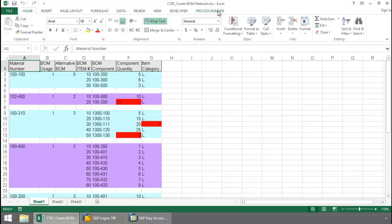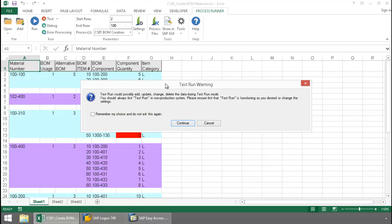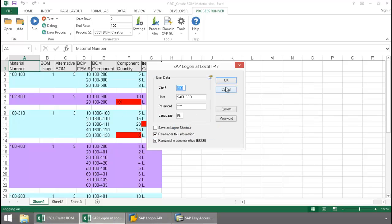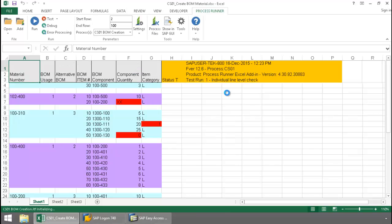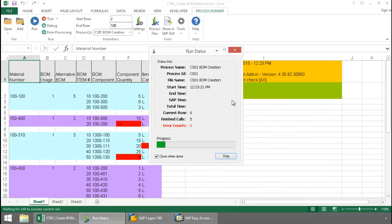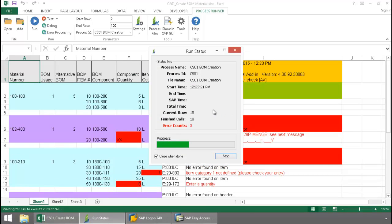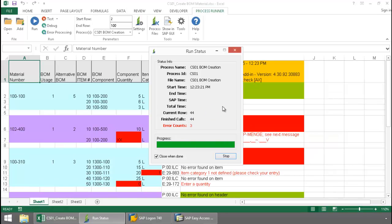I'm going to click on the ProcessRunner Excel add-in tab, press the Test button, log into SAP, and now Innowera Technology is executing a test run, which actually tests the data against SAP without committing the data.